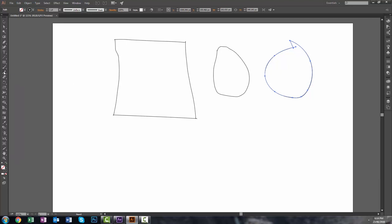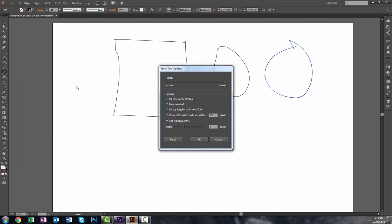So that is just something that's pretty new that I wanted to show you. If I double click on it again, there's another thing that I bumped into with the pencil tool here that you really want to take a look at, and that is closed paths when ends are within 15 pixels.